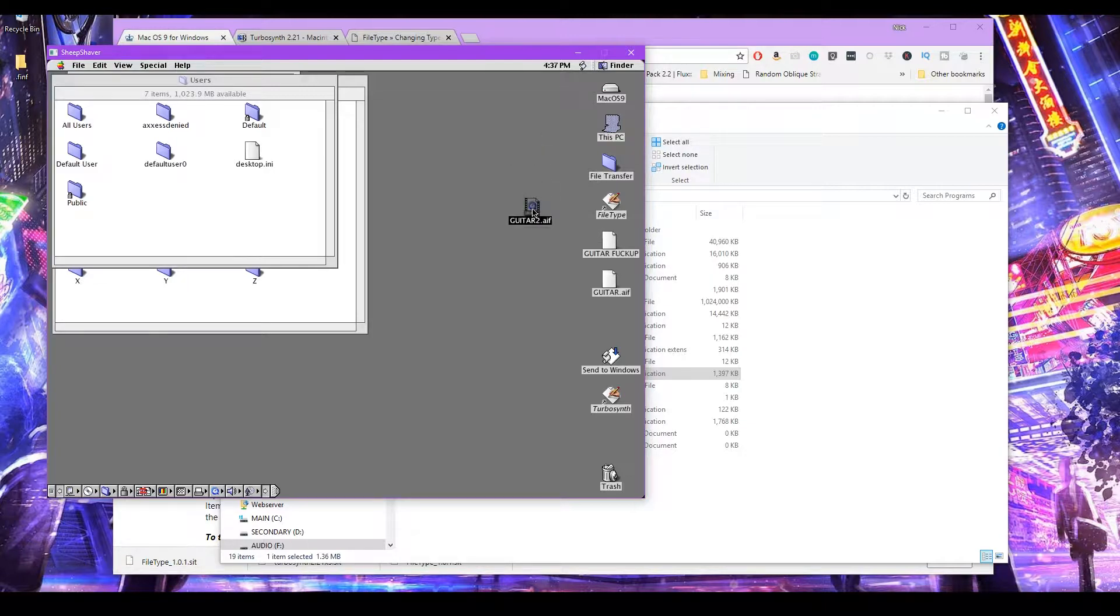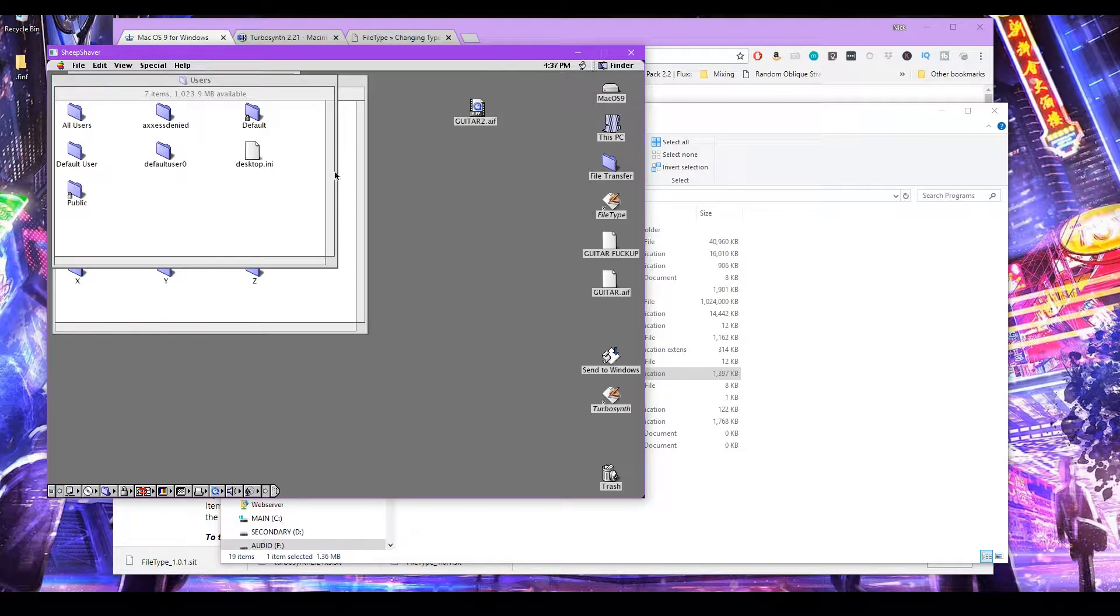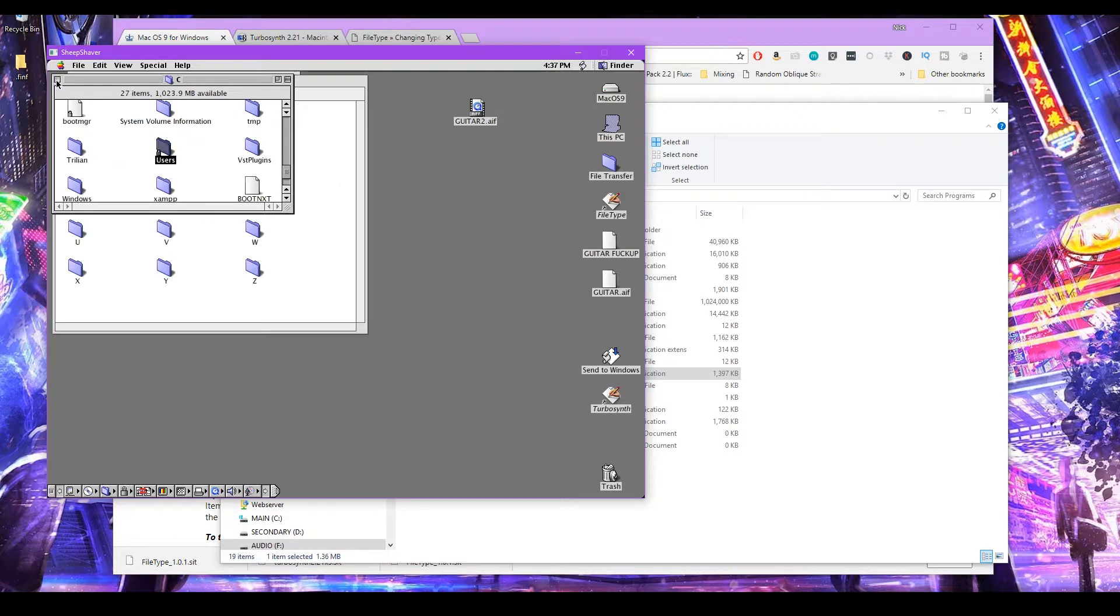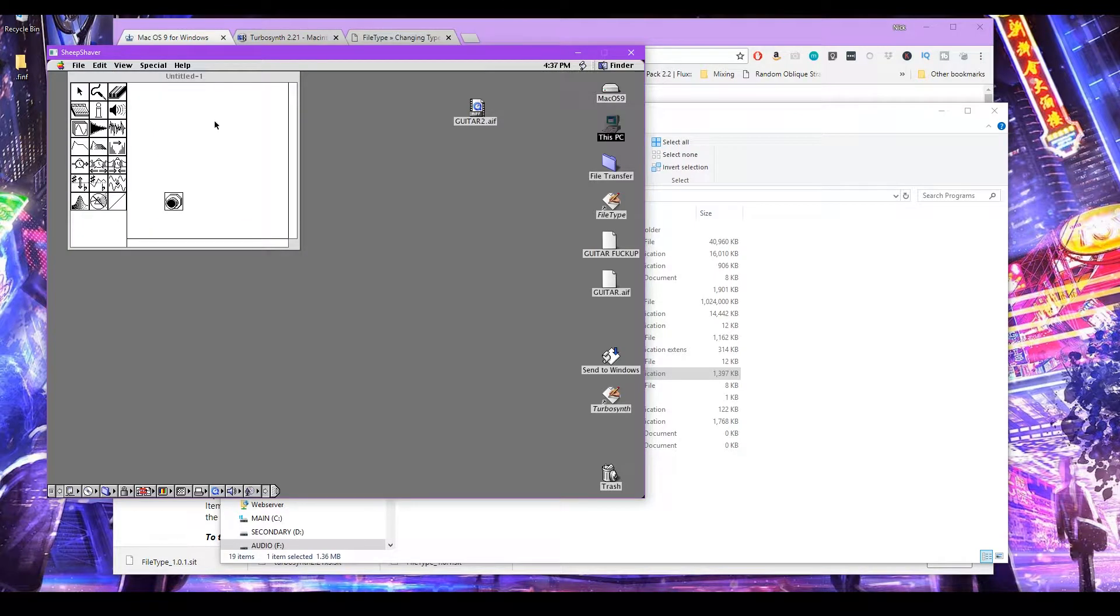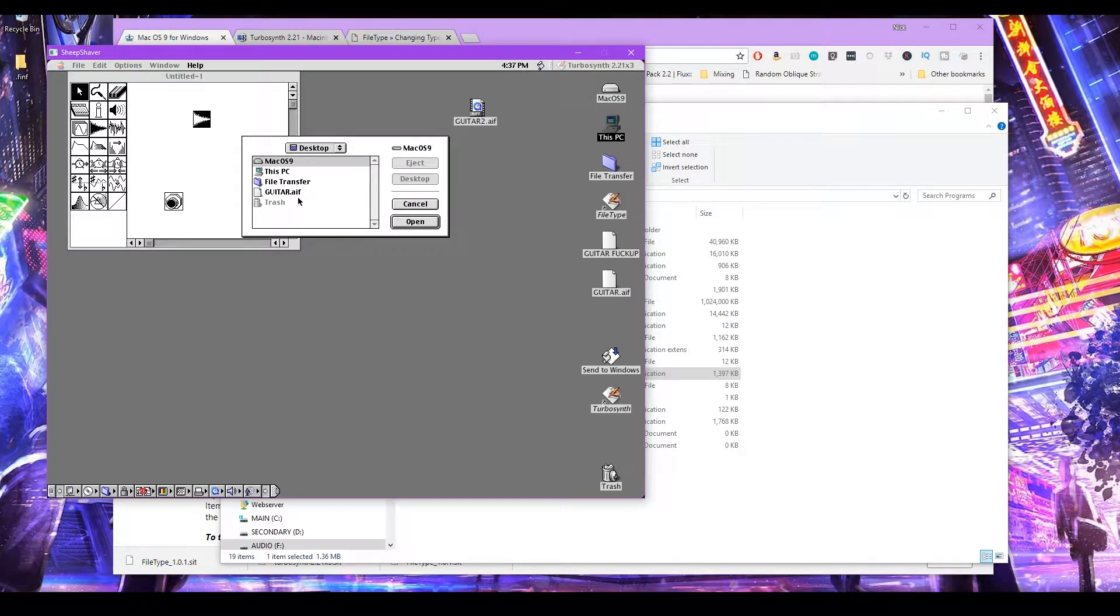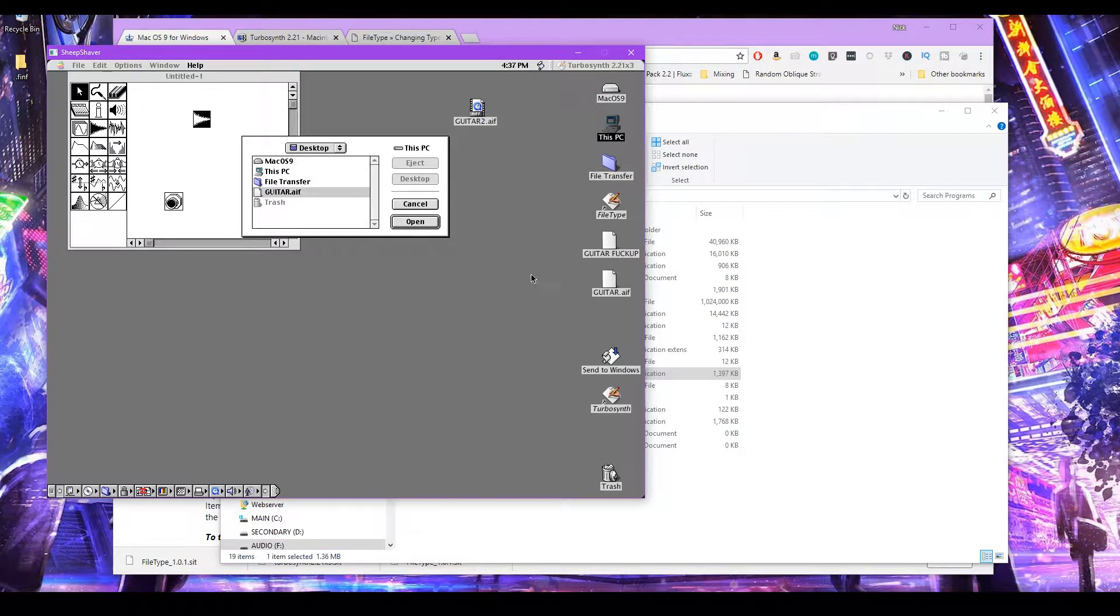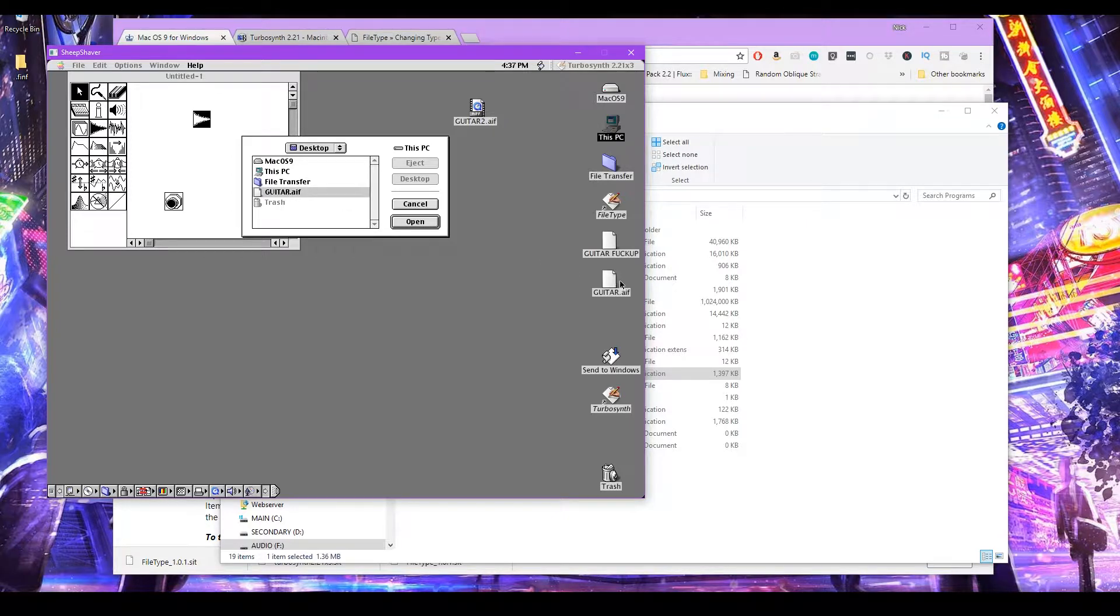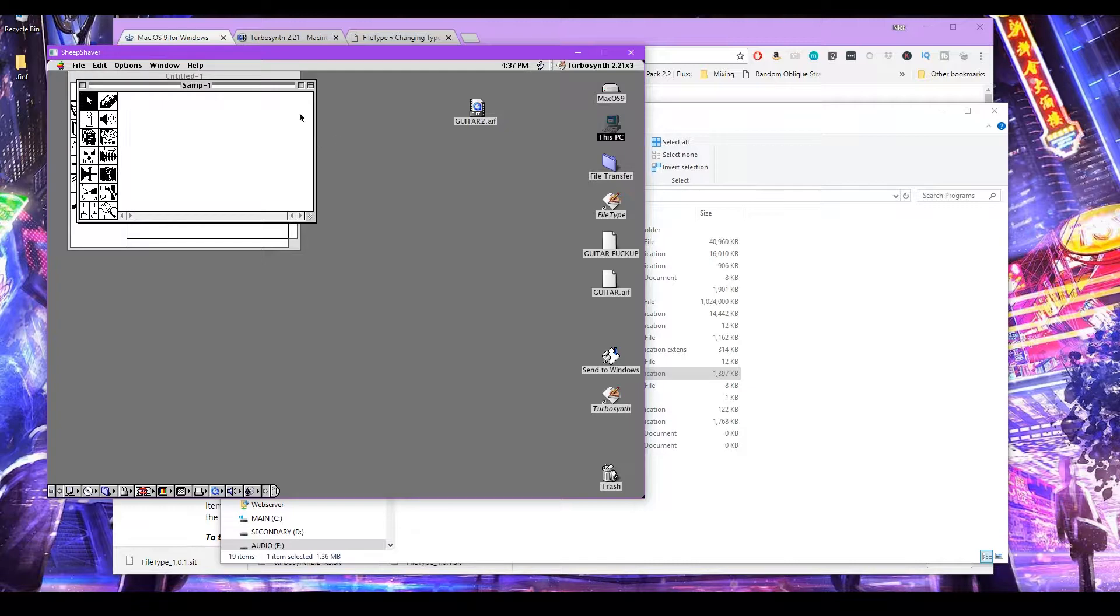So the next step will be to actually be able to convert this file to be able to open it inside TurboSynth. So let's go to TurboSynth. Let me show you what I mean. So let's insert a sound module. Double click on it. And you can see I can only see this guitar AIF file. This is the only one that I can see and open. I can't see guitar 2 AIF. But that's easy to fix.